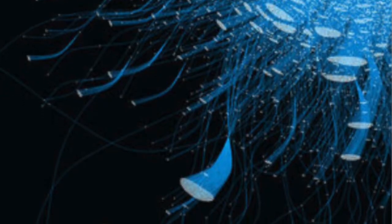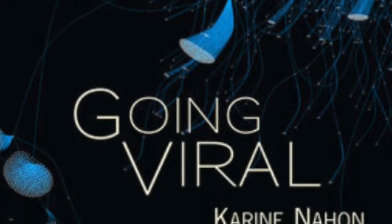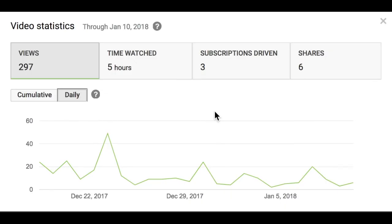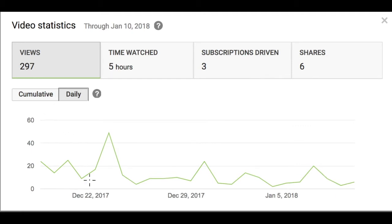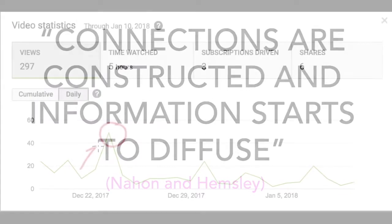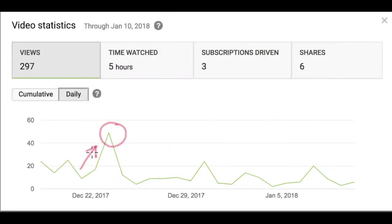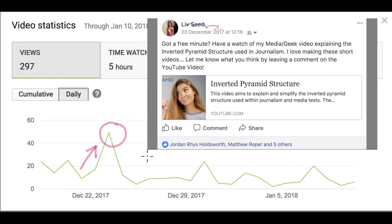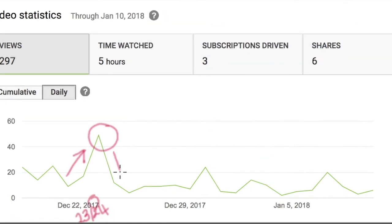Viral Life Cycle. Nahon and Hemsley refer to the viral life cycle as the tracking of stages of a video within the network as it becomes a media event. The most fitting video to what Nahon and Hemsley describe is the Media Geek. There is a clear peak and lead-up to the peak, described as the exciting times when connections are constructed and information starts to diffuse. This peak is most relatable to the social media posts that accelerated within that period, meaning views and engagement were driven by this use. The decay for this video, however, is as sudden and sharp as the incline. Although decaying is inevitable, this sharp decline may indicate the video's short sharing chain compared to other educational and instructional videos on the internet.